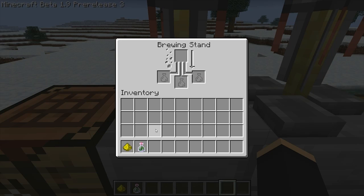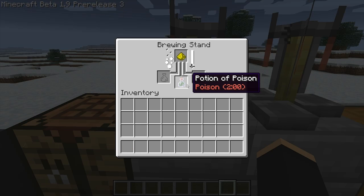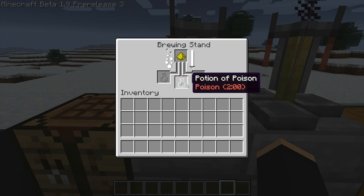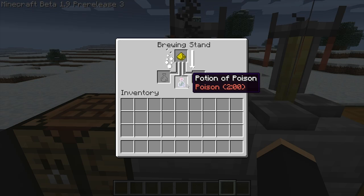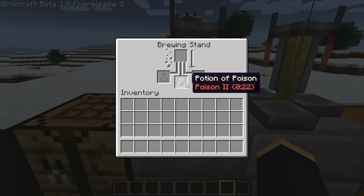Glowstone dust and redstone dust as base ingredients are polar opposites in a way. Adding glowstone dust to a potion that's been lengthened by redstone dust will often negate the extra time and boost the effect. By the same token, adding redstone dust to a potion that has been upgraded will reduce the strength of the potion but increase the length.